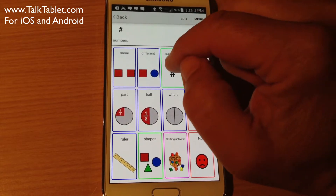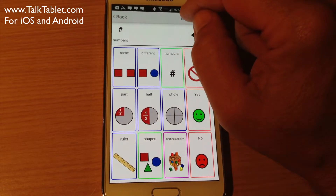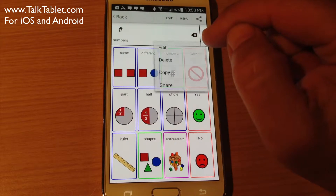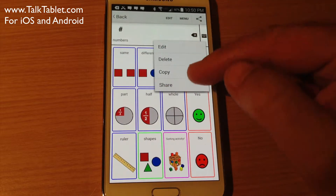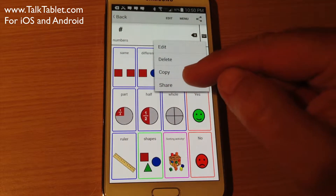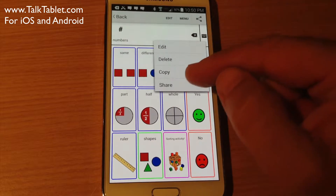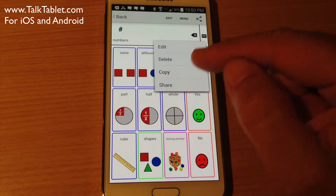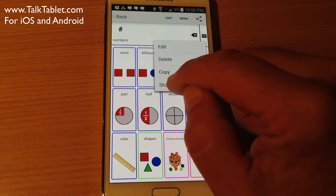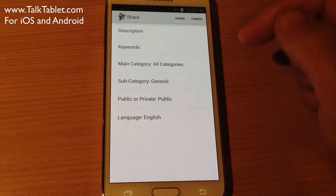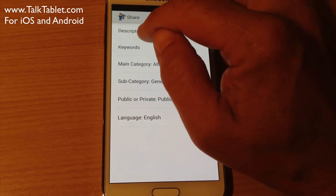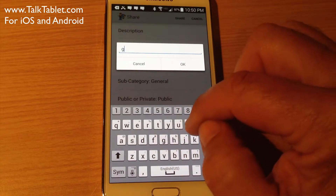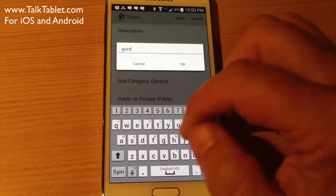So to share that button, I hit Edit, then I touch anywhere on the button and choose Share. Now if I hadn't logged in, the Share option would not appear. Because I've successfully logged in, that shows up. So I hit Share and give it a description — I'll call it Gord, my name, and Numbers.